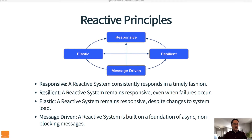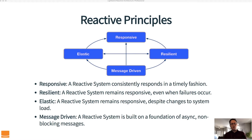If you look at the diagram shown here, all of the arrows point to responsiveness — everything comes back to responsiveness. Now in order to be responsive, you have to be resilient. A reactive system needs to remain responsive even when a failure occurs. If you have a system that is responsive except when a failure occurs, it's not really a responsive system, especially if failures are occurring quite frequently. It needs to be able to respond to failure and continue to operate to the best of its ability.